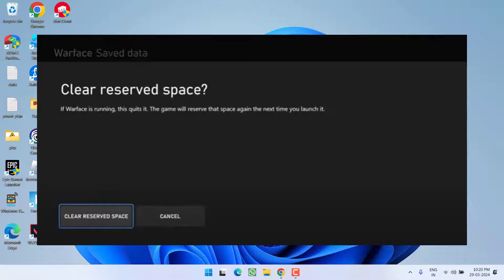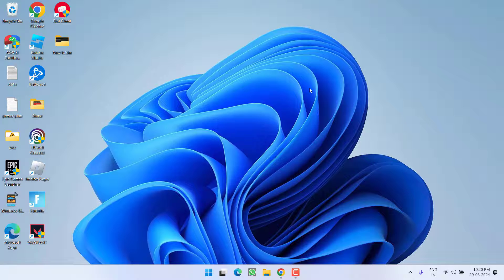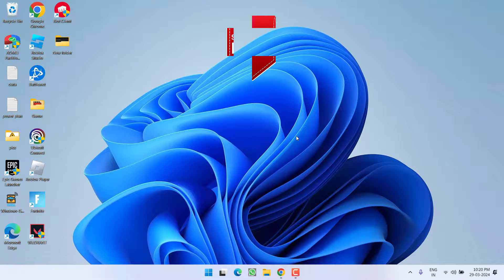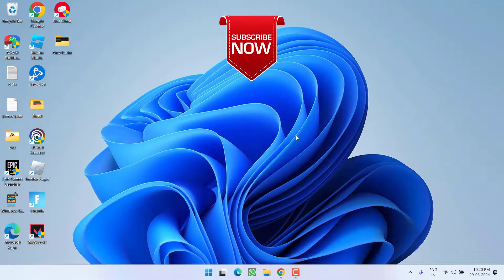Once selected, go ahead and click on the option 'Clear reserve space.' Once you've done so, restart your Xbox app and this will completely fix the Call of Duty timeout waiting to sync server time issue.